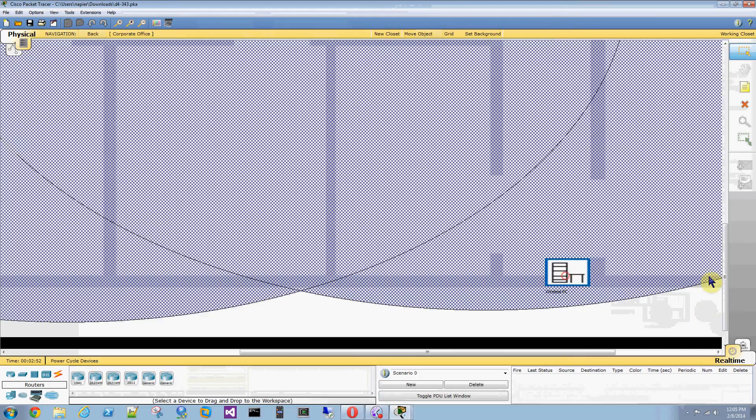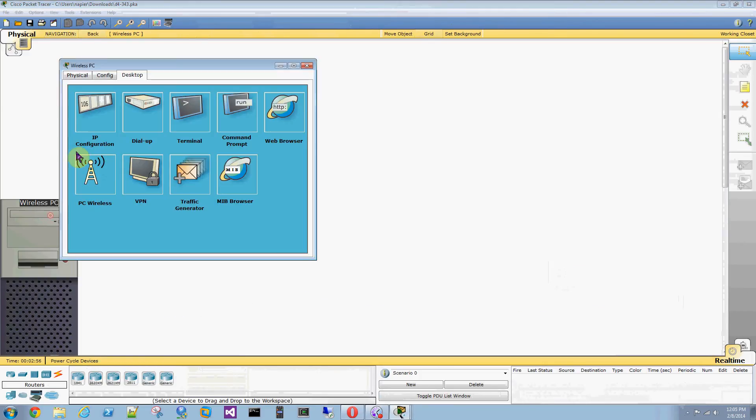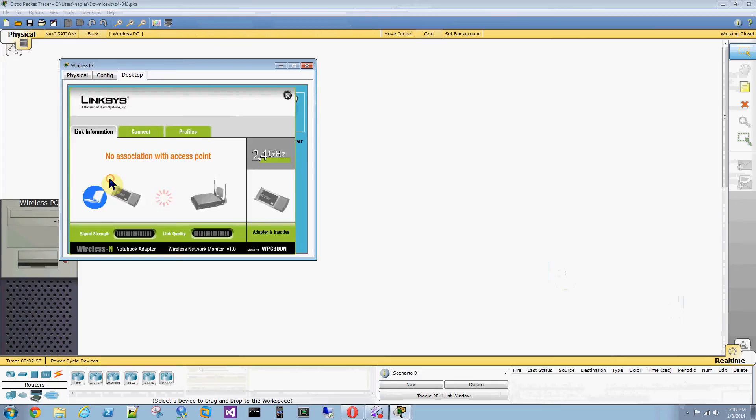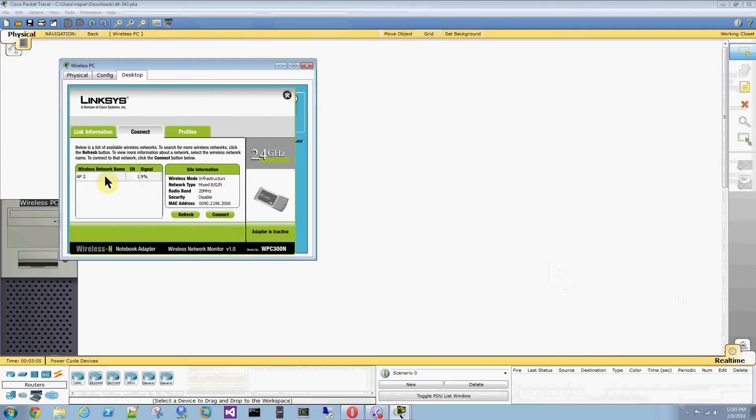Drag this inside an access point. Click on it again. PC wireless. It's showing 9% signal strength because it's right on the edge.